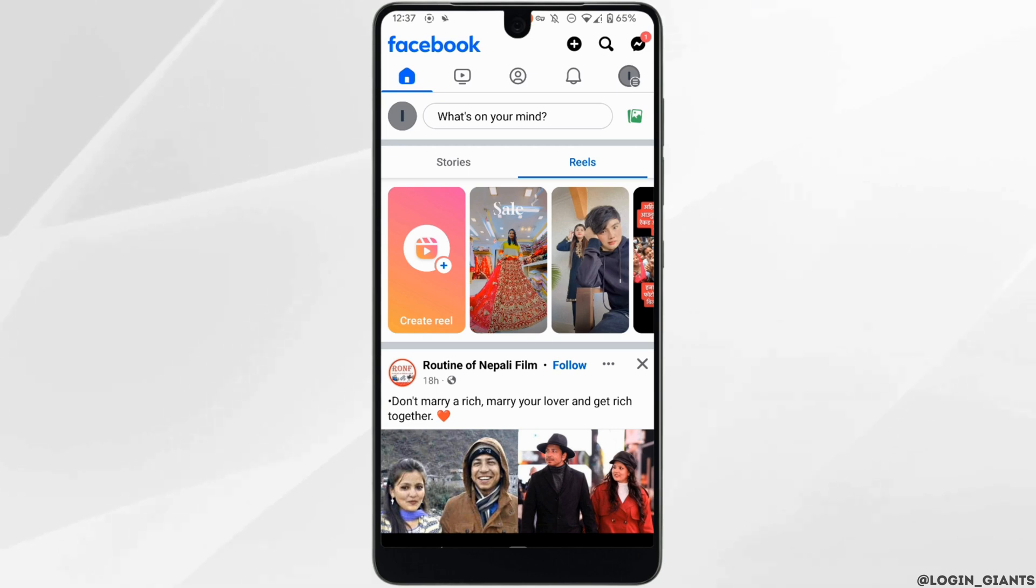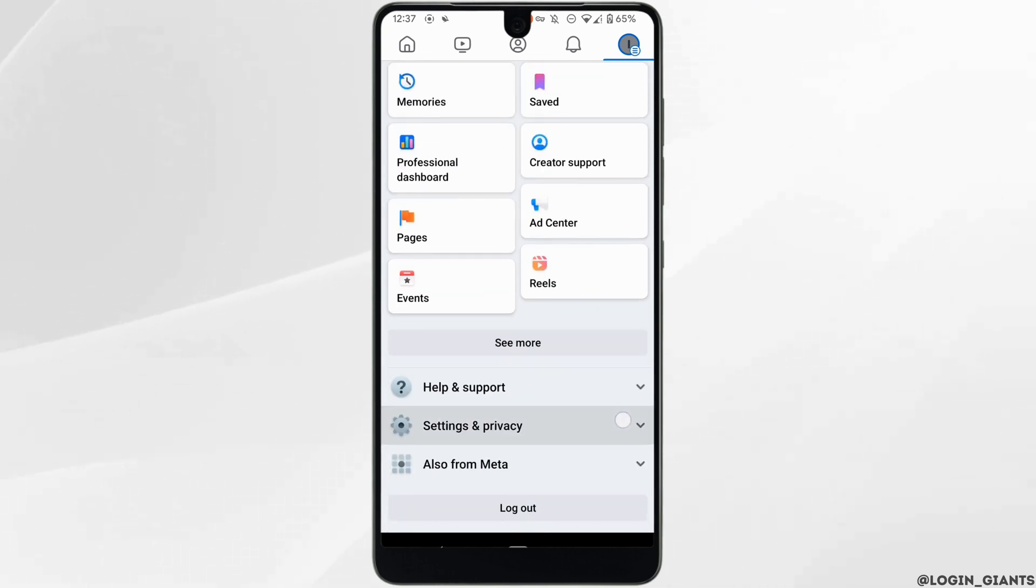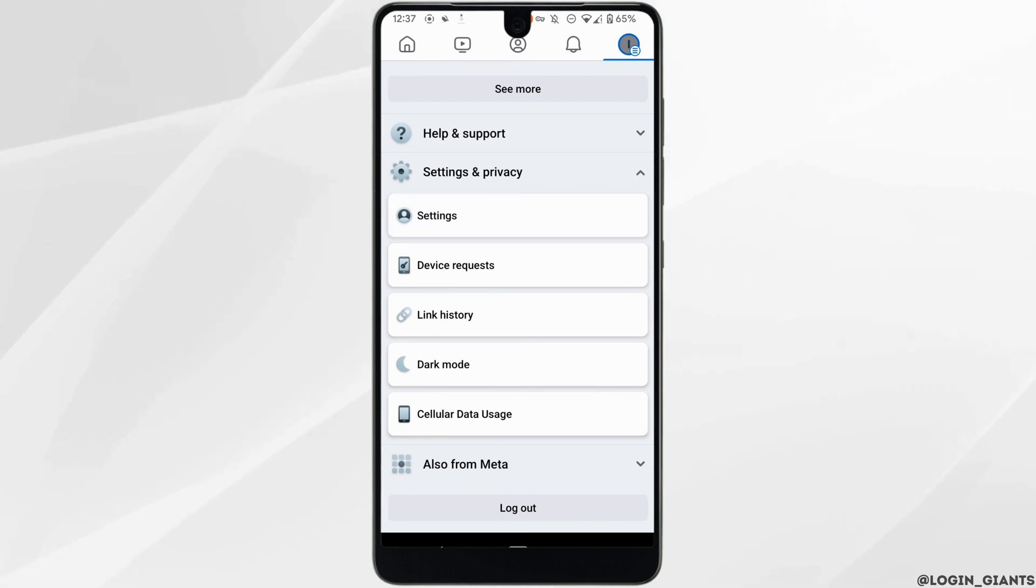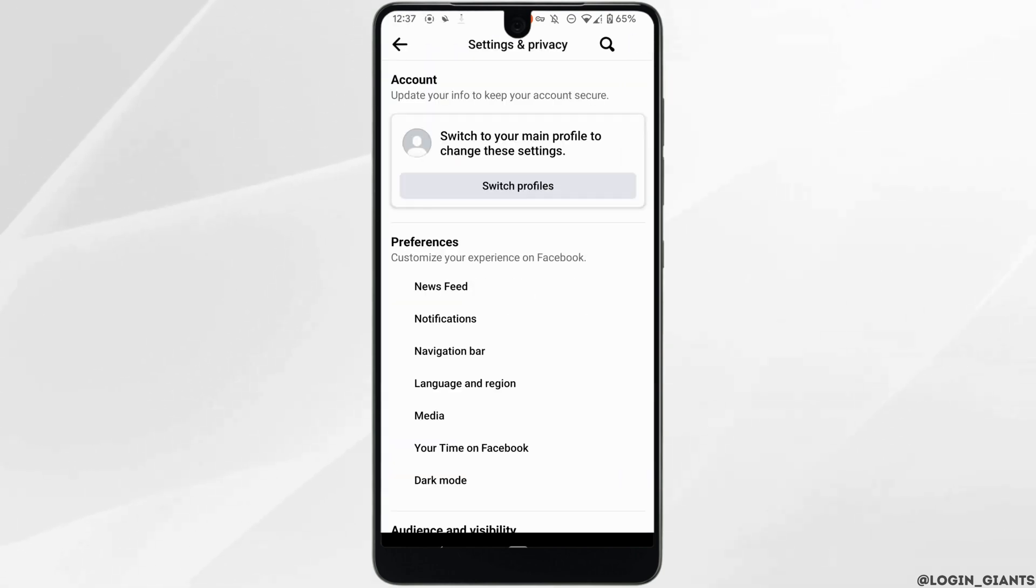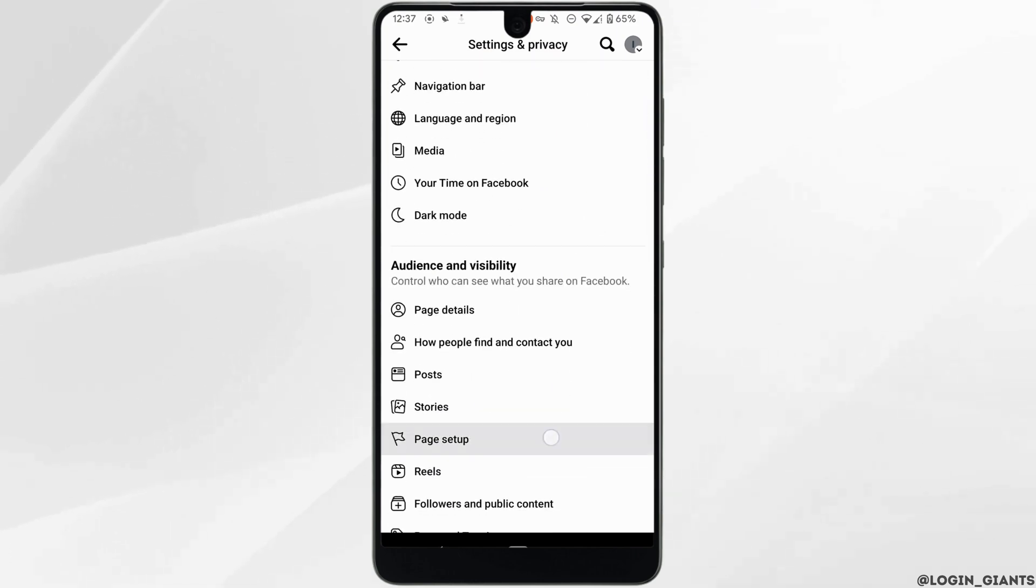Scroll down and click on Settings and Privacy, and then click on Settings once again. Scroll down and inside Audience and Visibility.